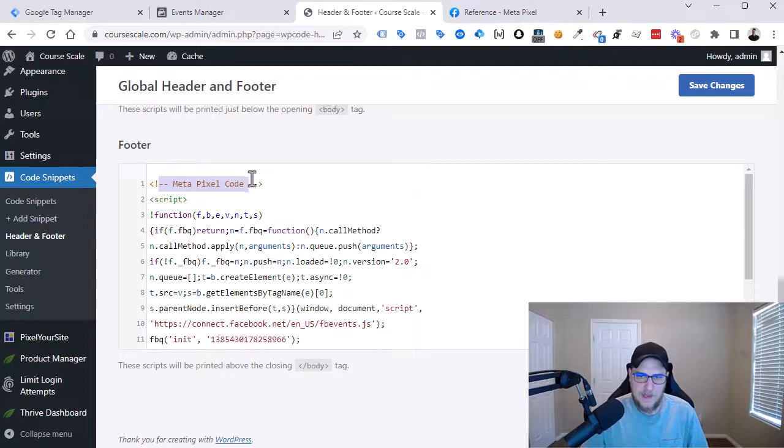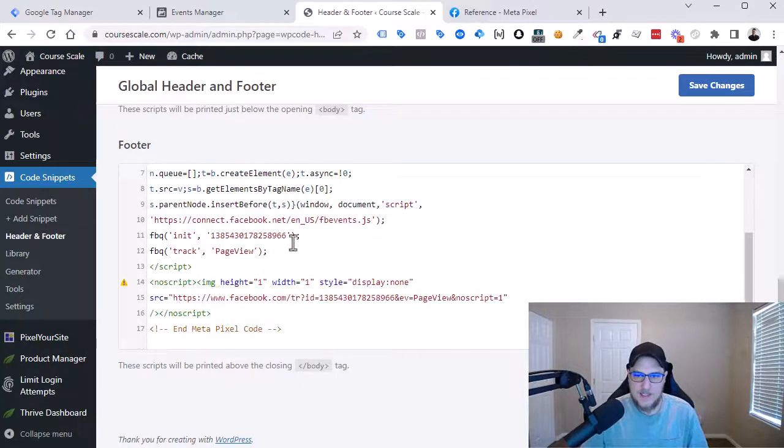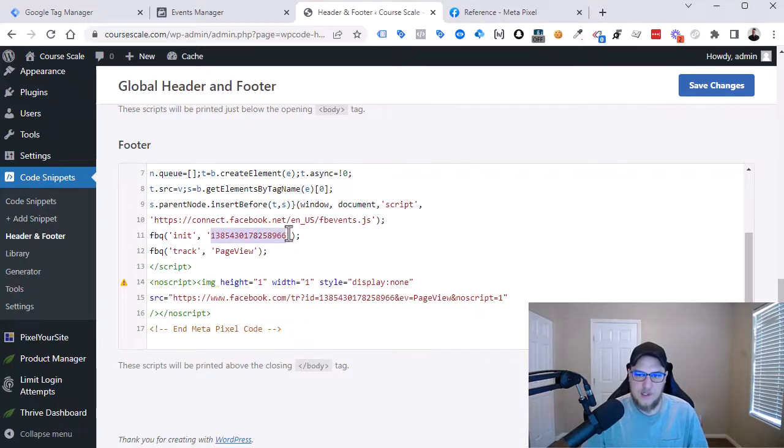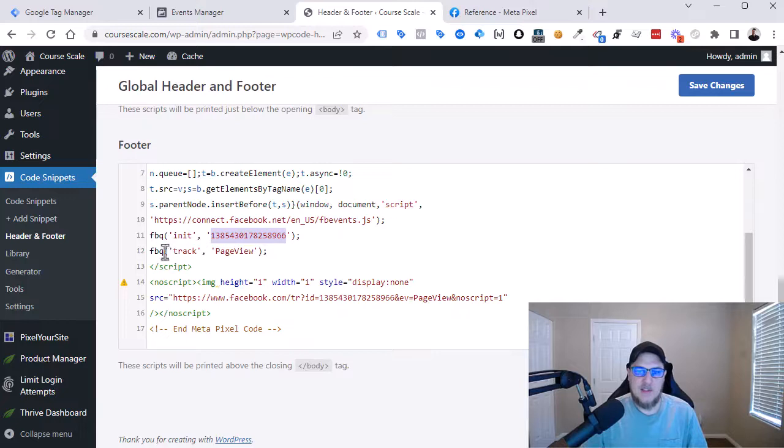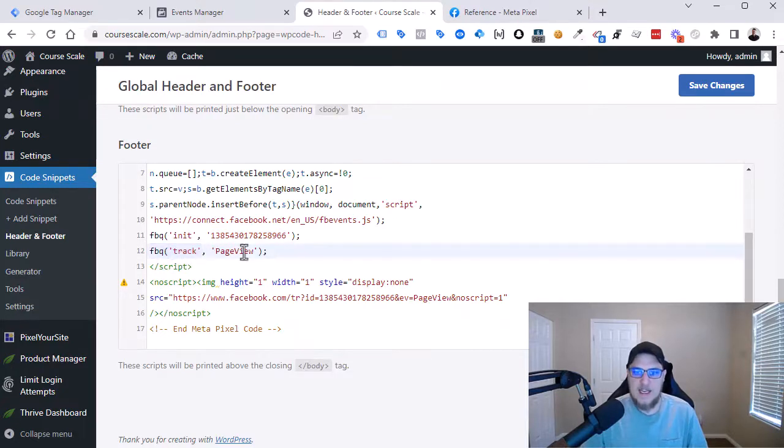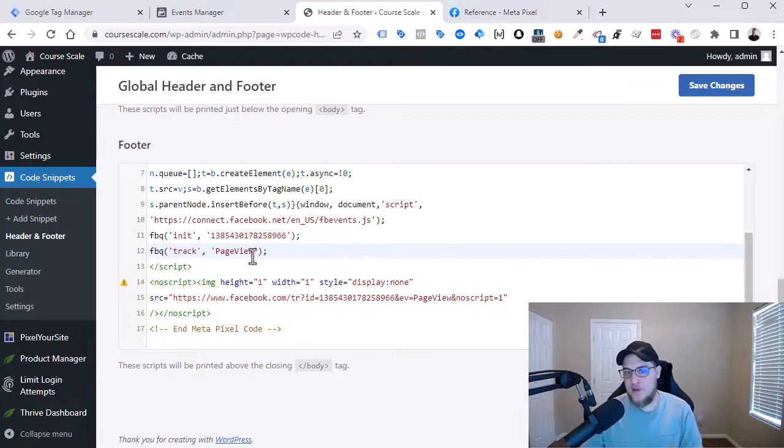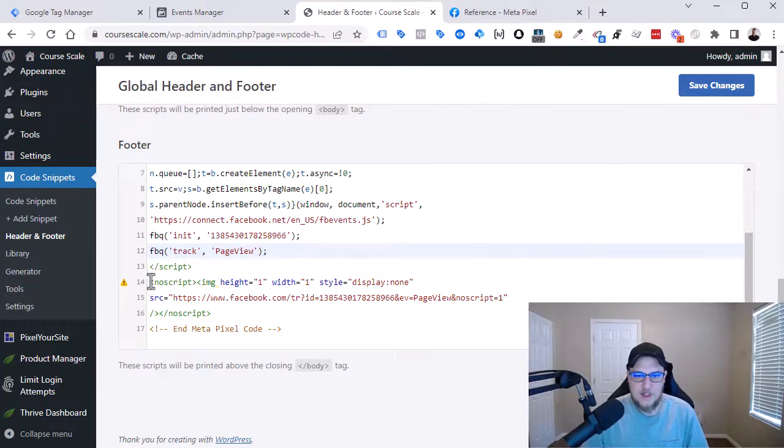So Meta pixel code, it's got things in there like my pixel ID already. When you initialize the pixel, you have to tell it which pixel to initialize to. So that's there. And then we also have this FBQ command for tracking a page view and that's all included in the base code they give you, as well as some additional no script tag here.